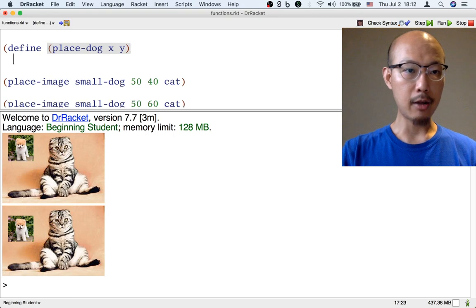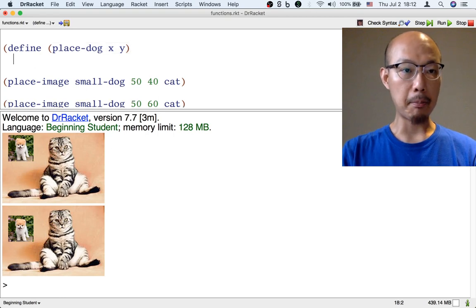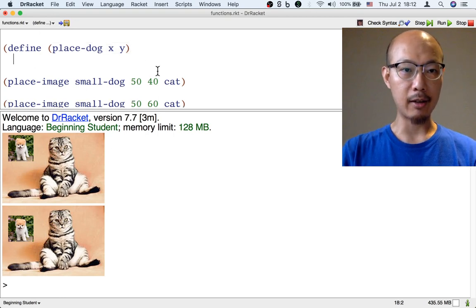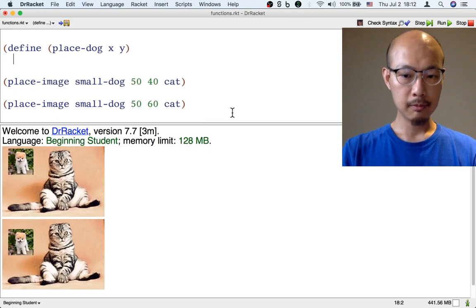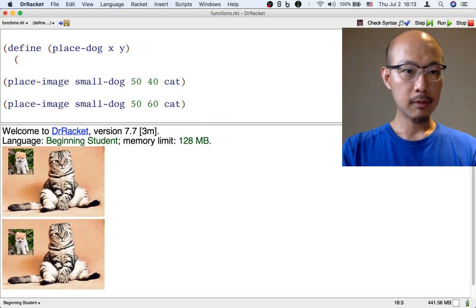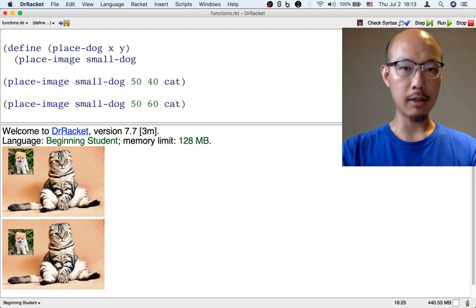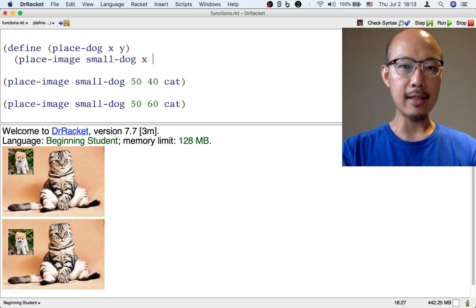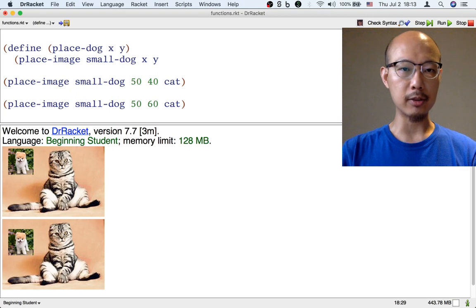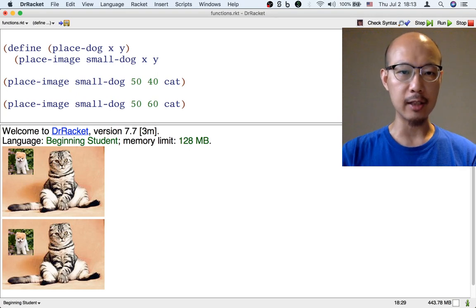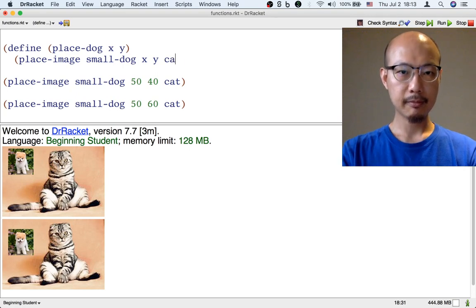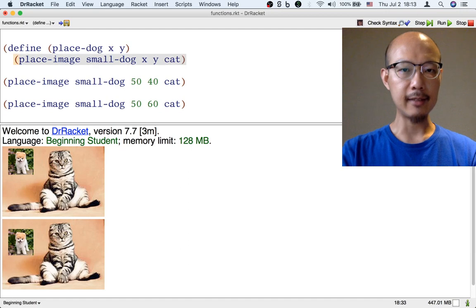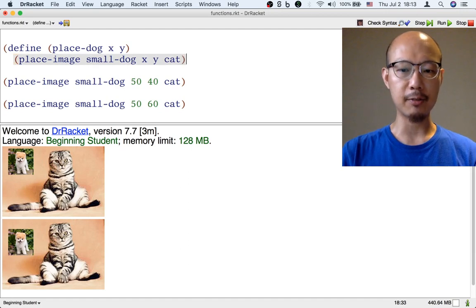Now let's write the body of the function - let's define what place-dog should produce. We can use the place-image operation to put the small dog at a location that is determined by our input. So instead of 50-40 or 50-60, let's just put x and y. And then the fourth input to place-image is still cat. So that's the body of the function.